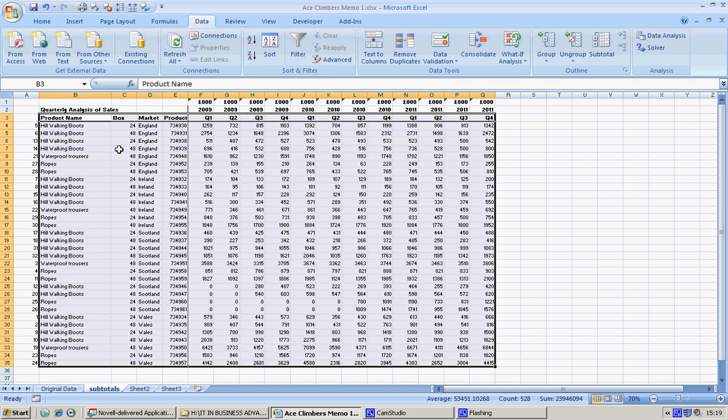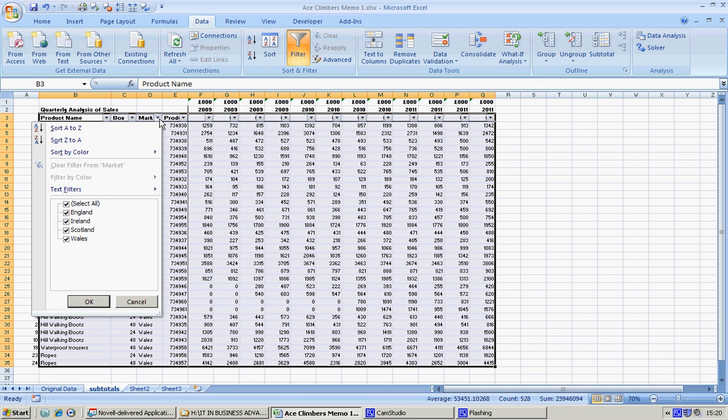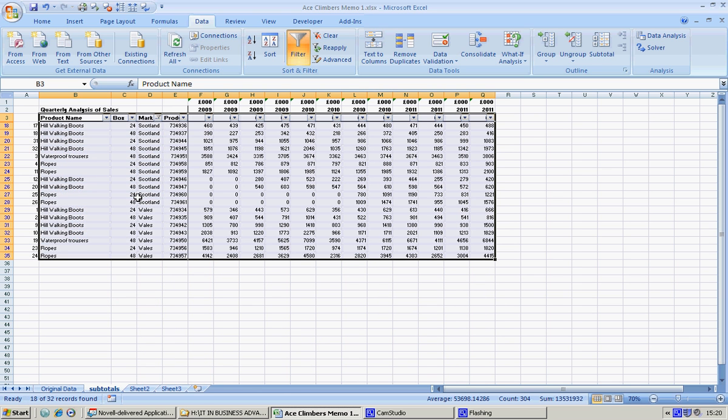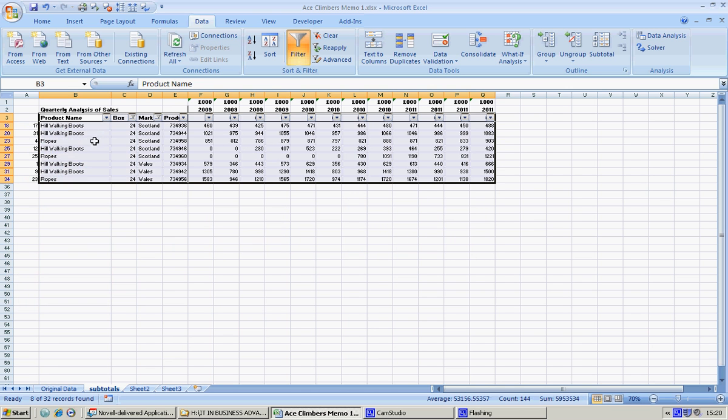Now I'm going to filter. You can use an advanced filter and it will give you exactly the same results as an ordinary filter, so I'm just going to use an ordinary filter for this. It's again data, filter, and I'm going to only look at Scotland and Wales. Filtering allows us to look at specific data, and I'm only interested in the 24 boxes.